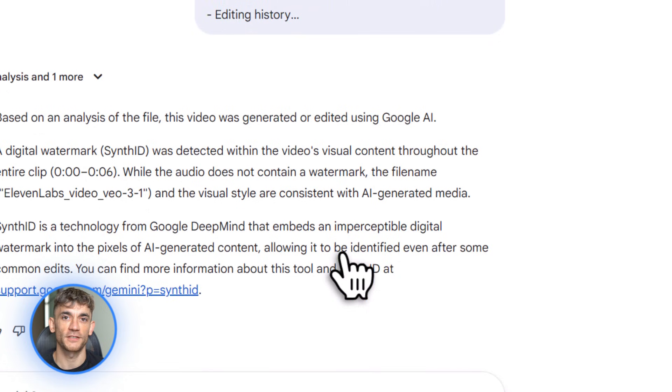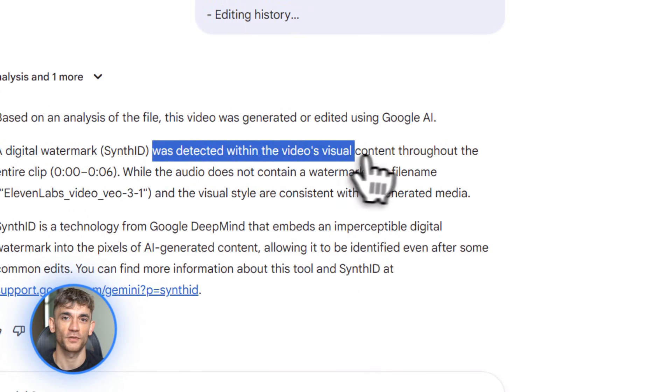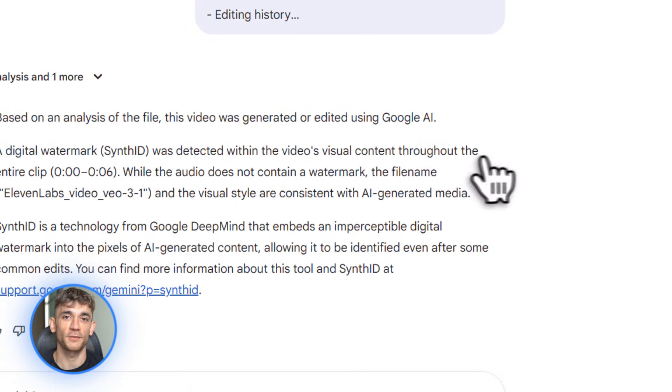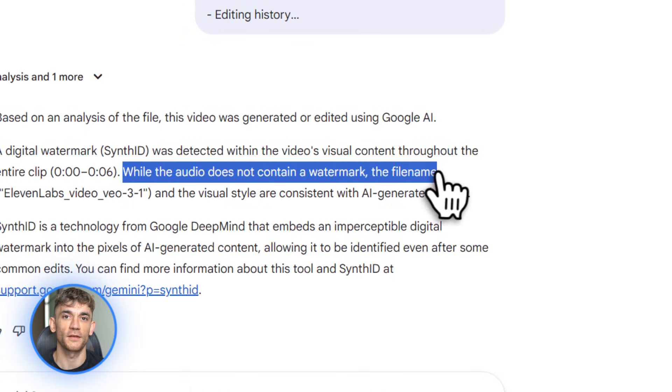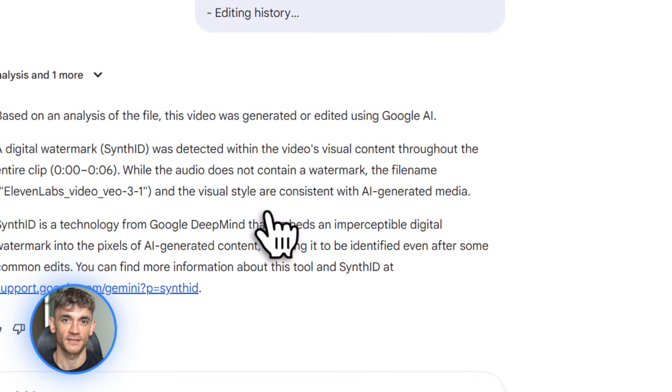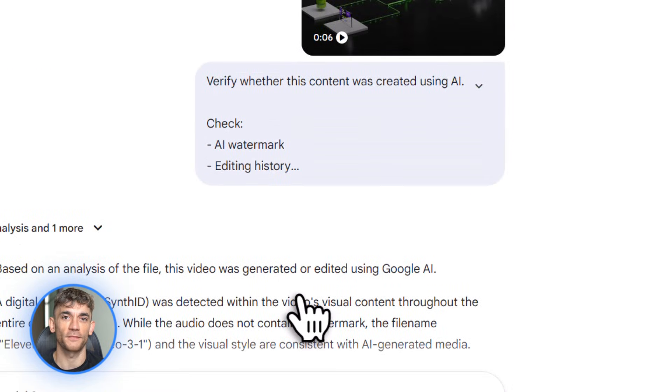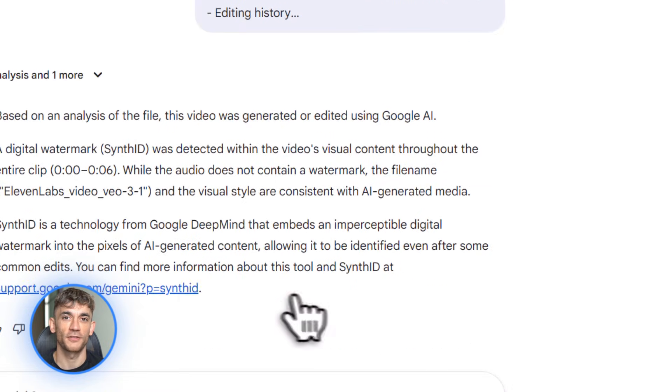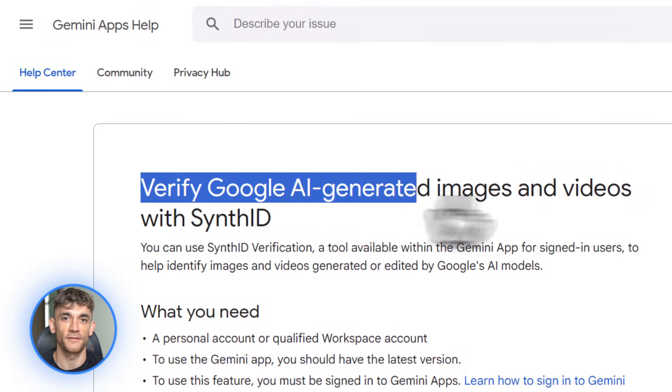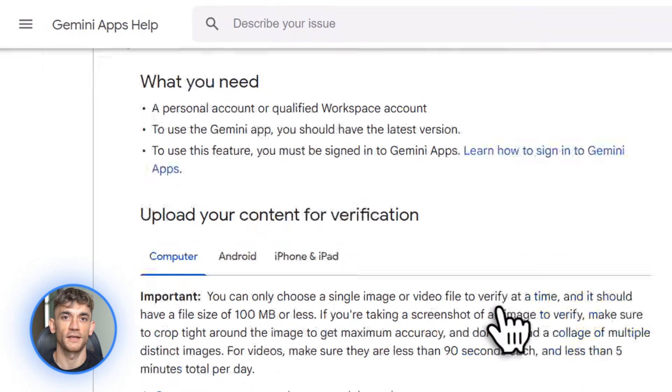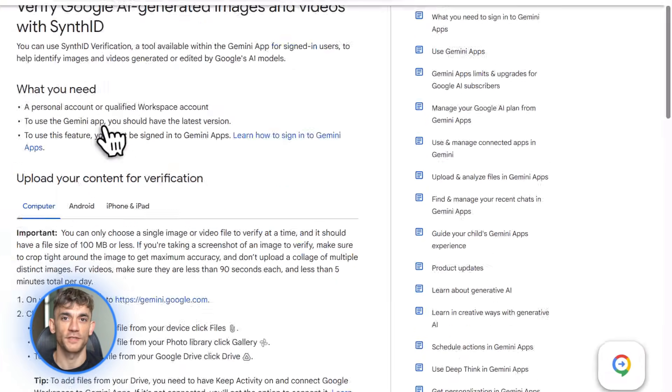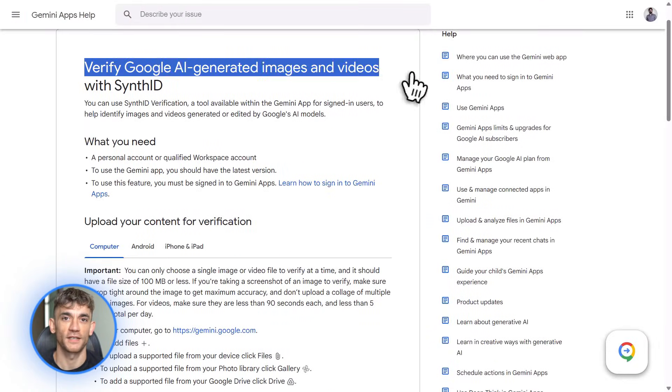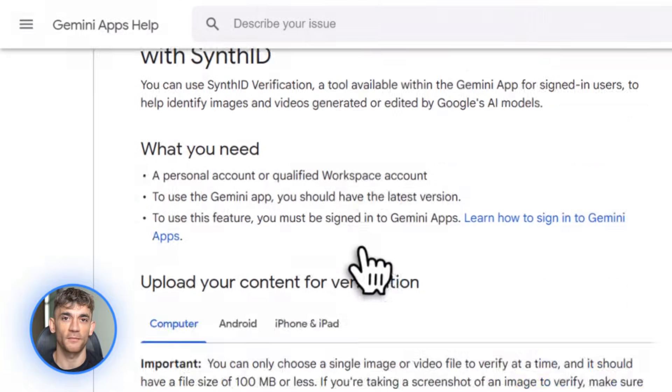For creators and businesses, this protects your reputation. If someone creates a fake video claiming to be from your brand or from AI Profit Boardroom, you can verify it's not real. I tested this with some AI generated clips, uploaded them to the Gemini app. Synth ID caught every single one, even videos that look completely real to me. It flagged them as AI created. If you're worried about misinformation or brand protection, this tool is essential. And again, it's free in the Gemini app right now.